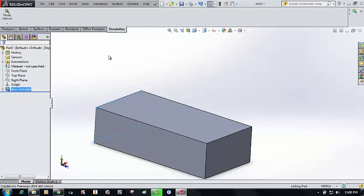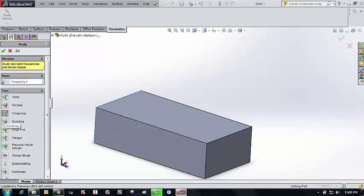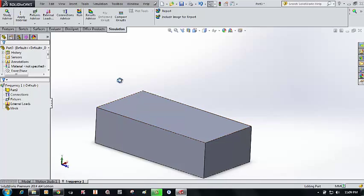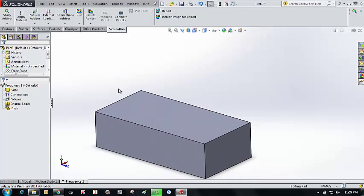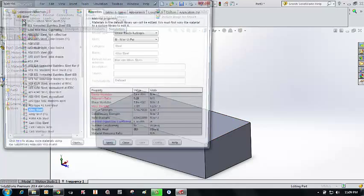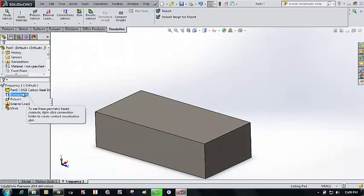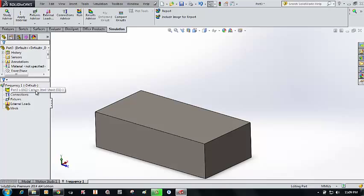Go to the Simulation tab, click on New Study, and select Frequency Analysis, which performs a basic modal analysis. First, apply a material — go to Apply Material, select a material, click Apply, and close. Here, 1023 carbon steel has been applied.